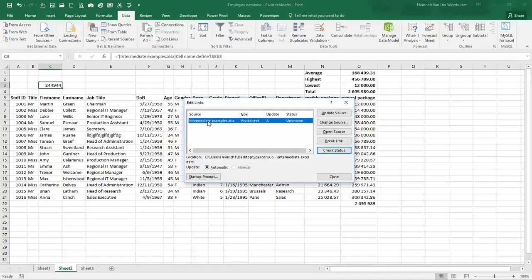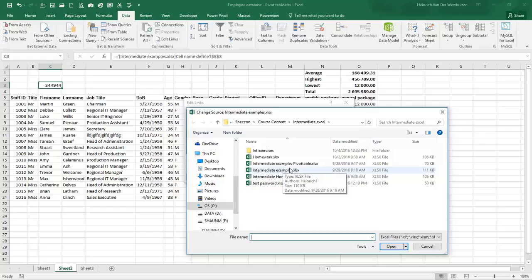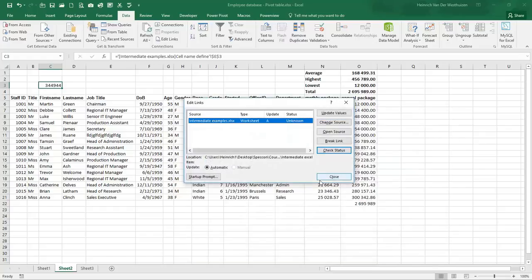Here you'll see the link. You can just click on change source and tell it where the file is sitting now and it will recalculate. So don't worry if your whole spreadsheet is full of ref errors. You can just tell it go and look in this folder, go and look on my memory stick by clicking on change source.